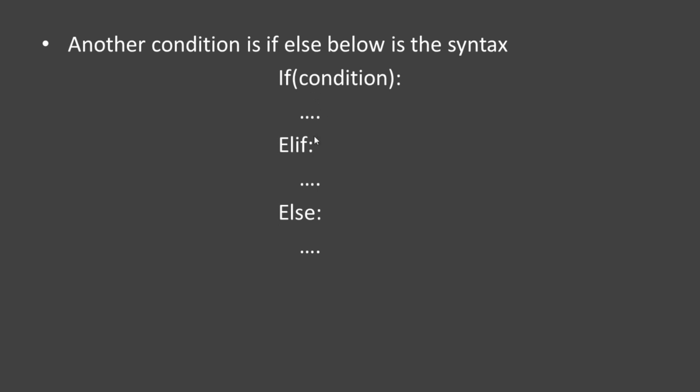Before we go to the code, let me explain the theory concept of if-elif.